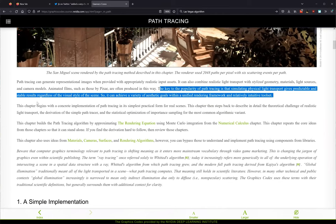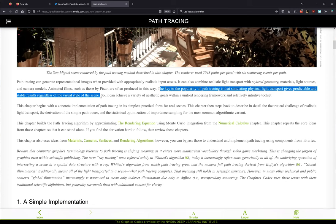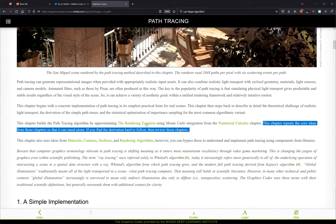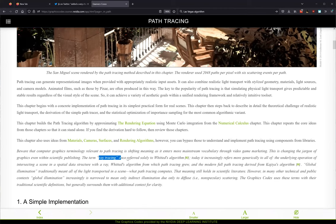Simulating physical light transport gives predictable and stable results regardless of the visual style of the scene. That's a good way to say why it's so popular. This chapter seems to take everything into account, so that's going to be fun — everything we've covered so far.